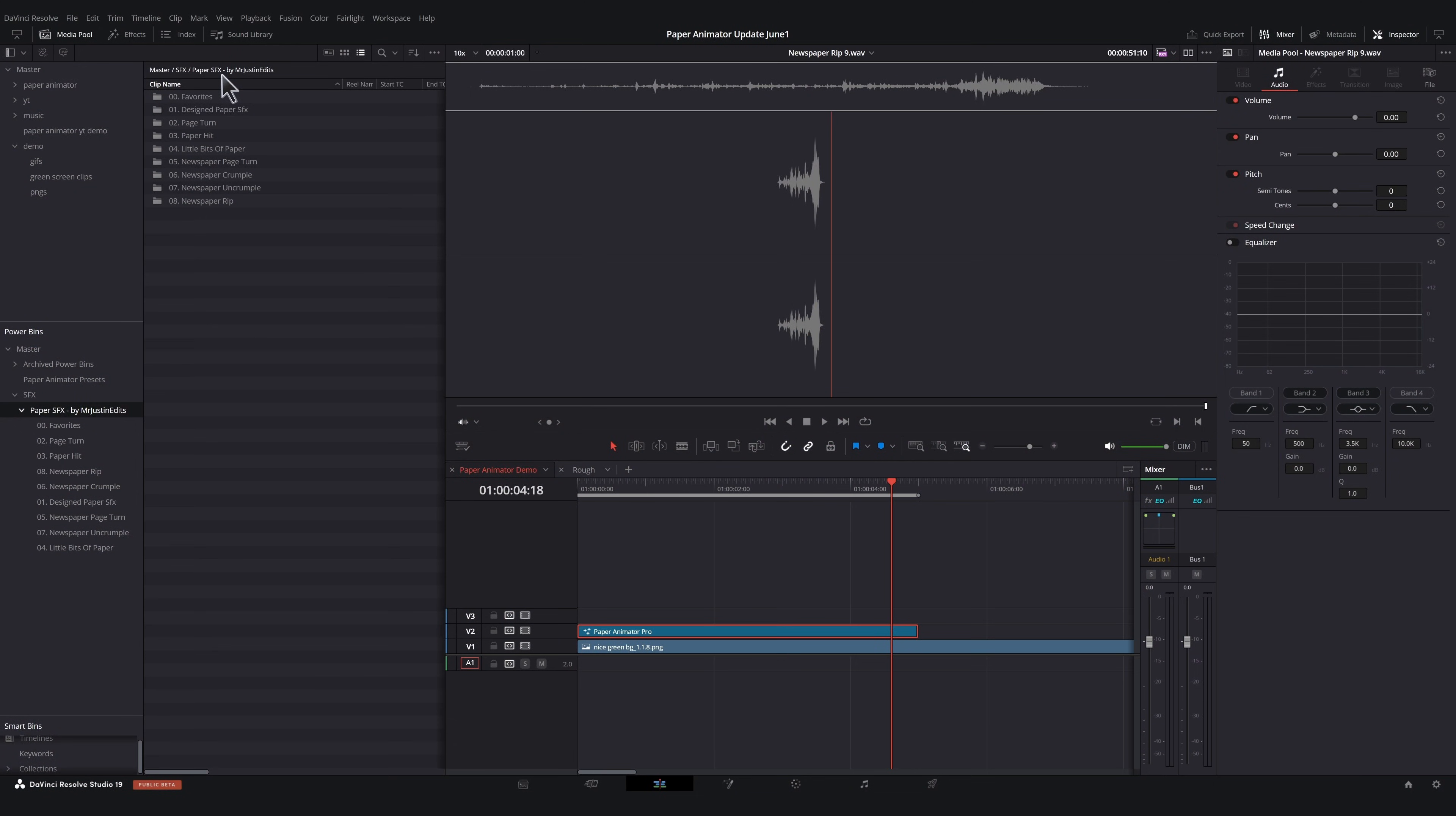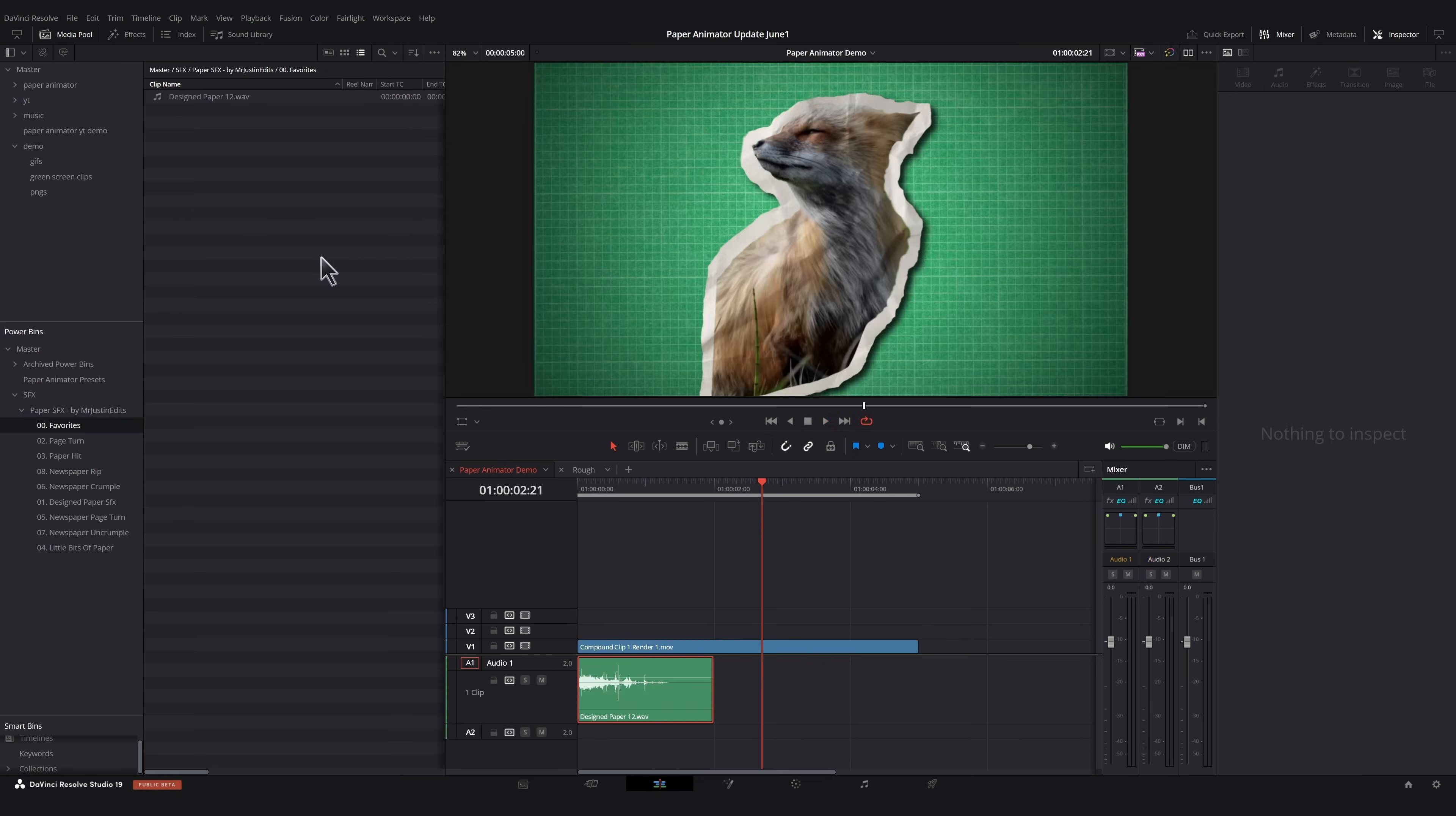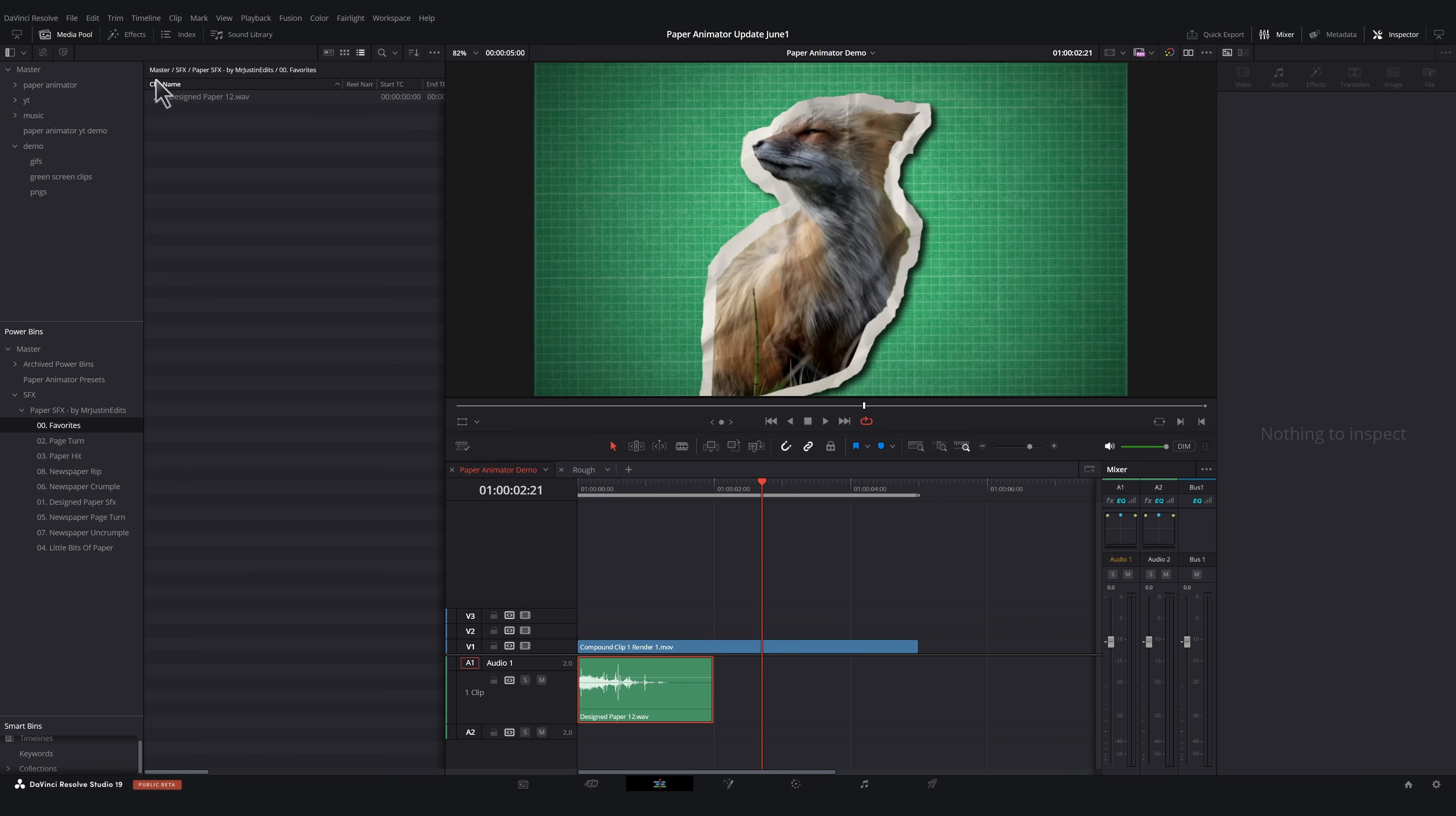So if we look at the design sounds, these are pre-made combinations of usually five or more layers of sounds that are mixed and ready to be dragged onto your timeline. These combine the impact elements, page turns, crumples, and rips to make more dynamic sounds that should pair really well with your animations. And lastly, this favorites folder is just a place to save your favorites for next time. Again, we're all about efficiency.